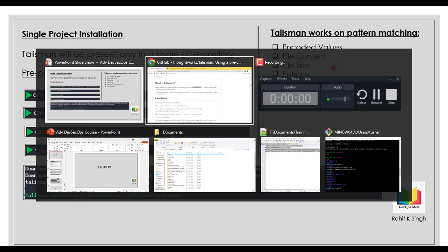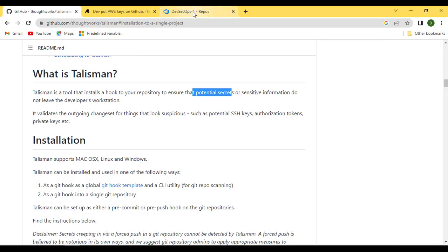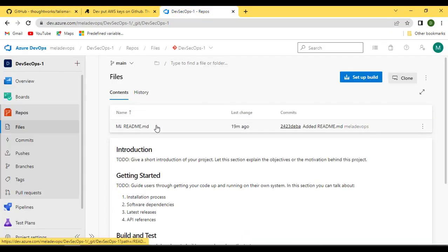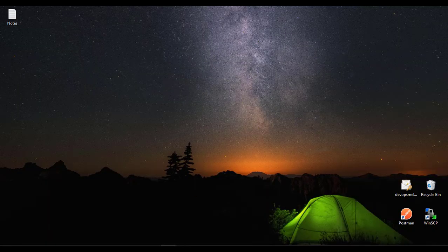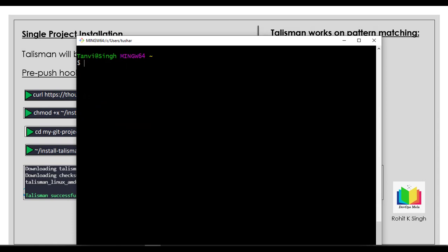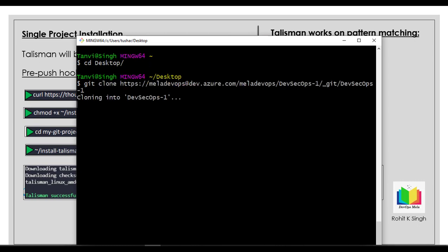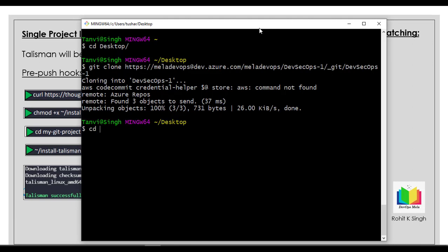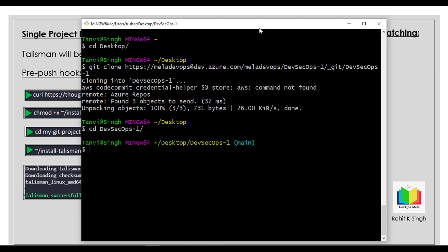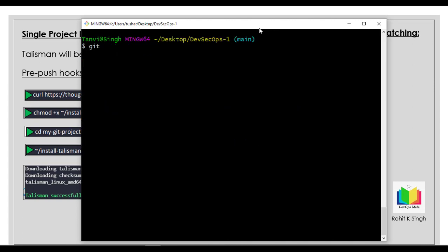Let's set up Talisman locally. I have a repository created in Azure Repos just to demonstrate. This is my remote repository — as of now I have nothing inside it. I'll simply clone this repository and get it done locally. I'm using Git Bash to do that. Let me go to the desktop and do a quick git clone. The repository name is devsecops.